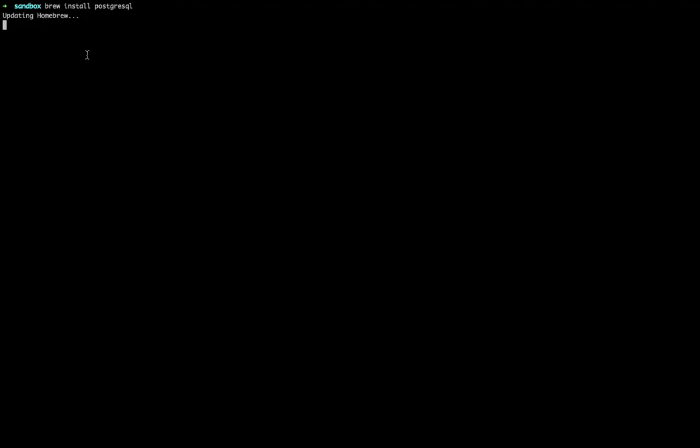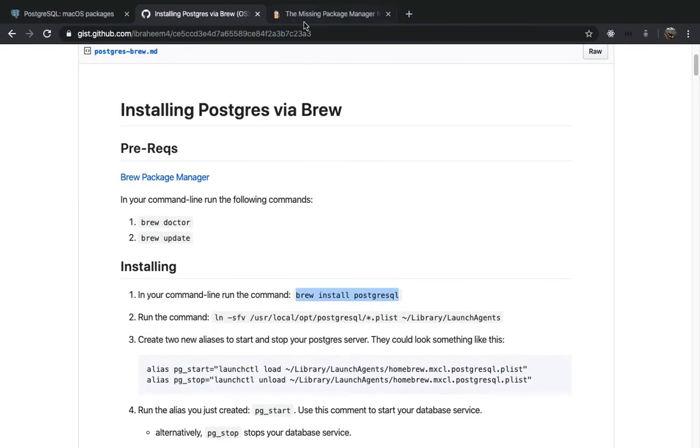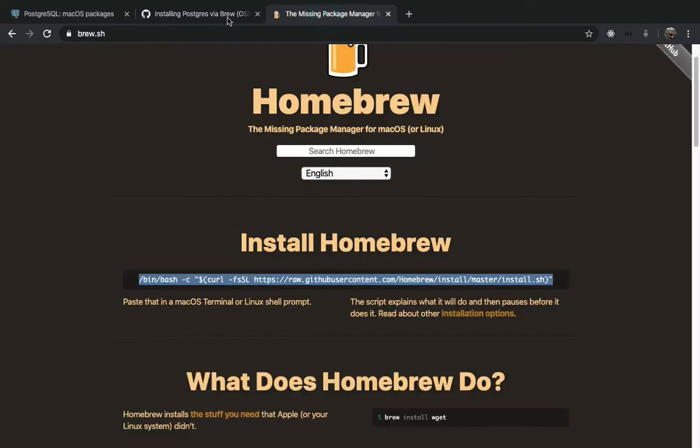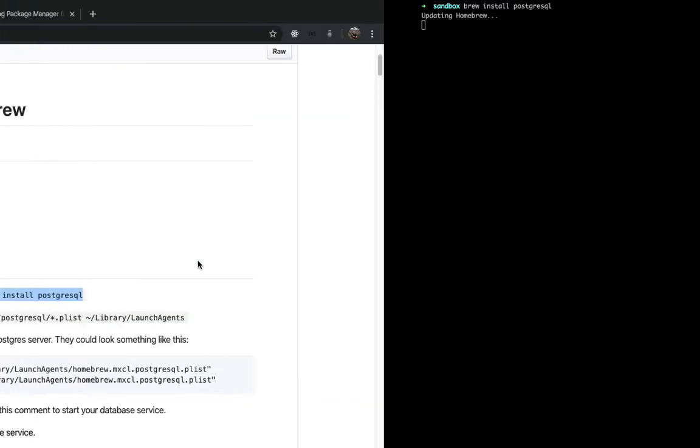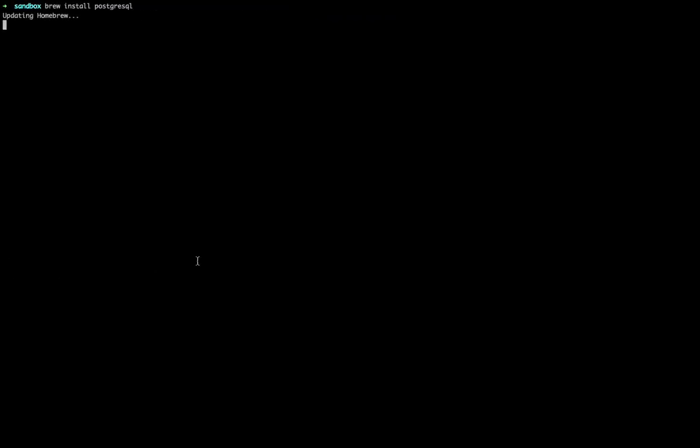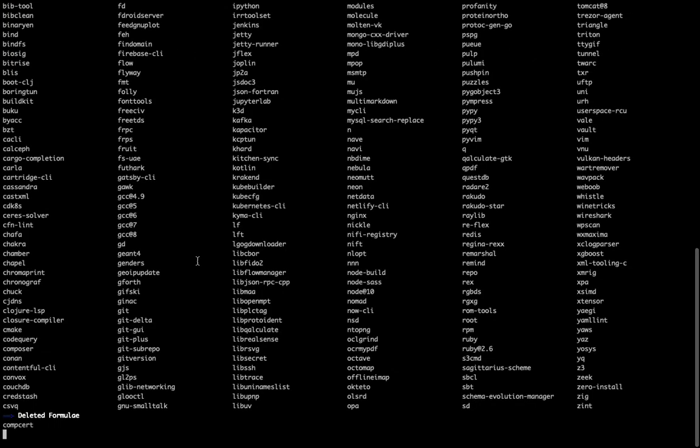A good thing to do actually that I forgot to do is actually before you set up, do brew doctor and brew update and that will just make sure that your homebrew is ready to go to install a package. So that's kind of what we ran into here, so that is what we've got going on.